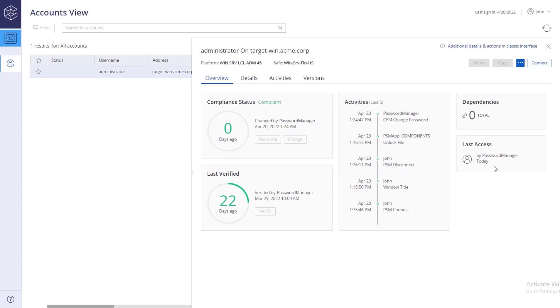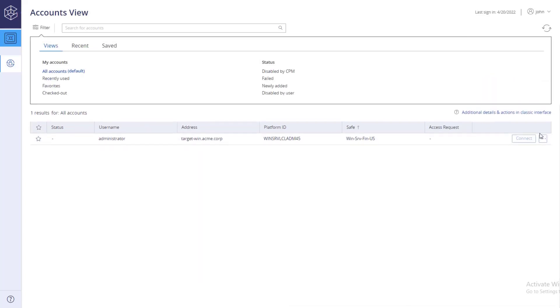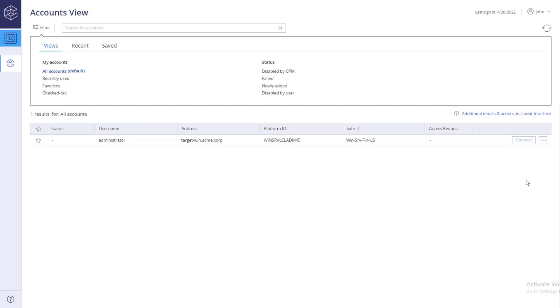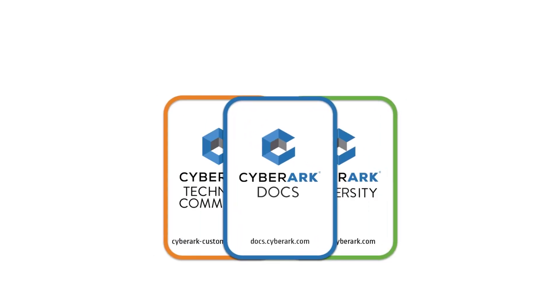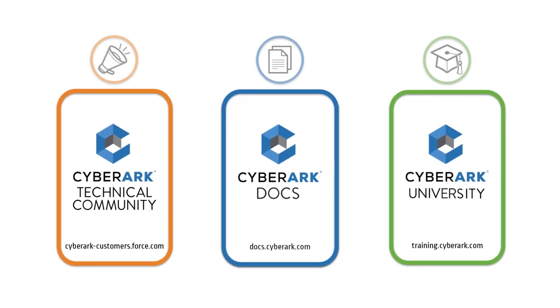Now you know how to connect to targets when account checkout and check-in is enforced. For more information, check out our online resources.